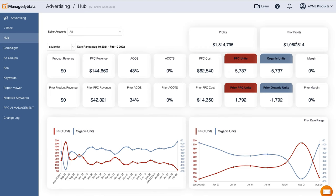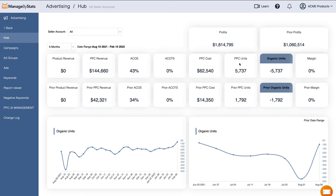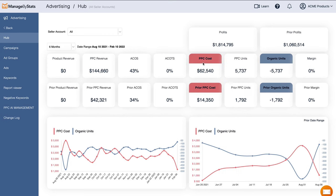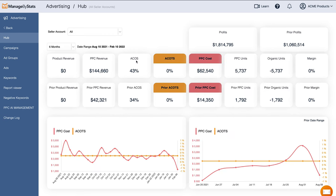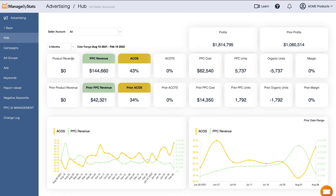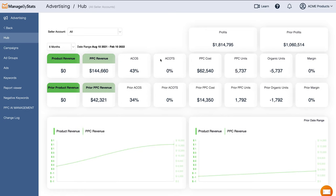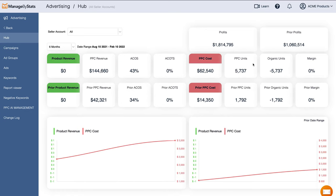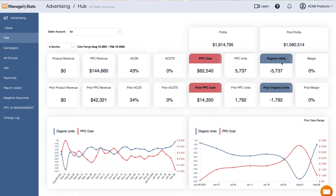You can select any of these stats to see how they compare to one another — just click on them, analyze them, and you'll be able to see what areas you need to shave down, optimize, or do something with to make sure you get more profits. You can see how they relate to each other.